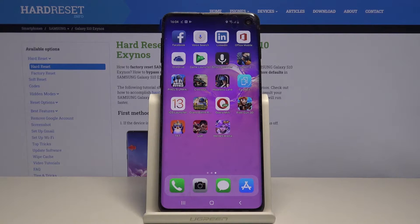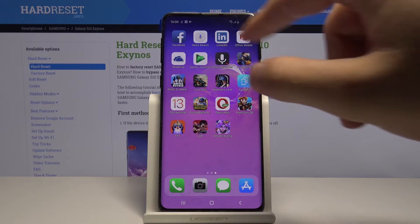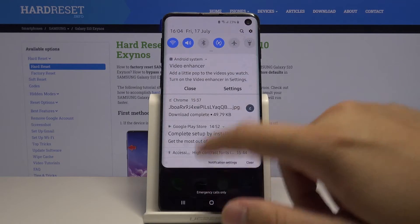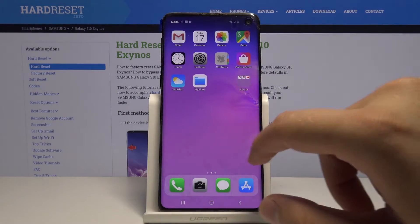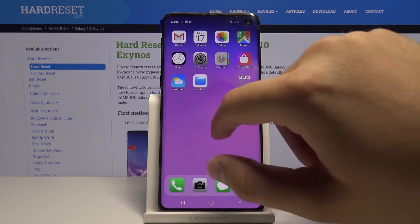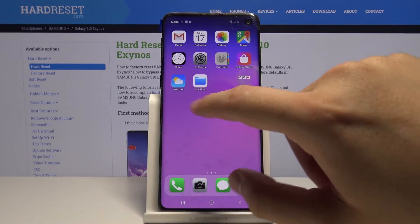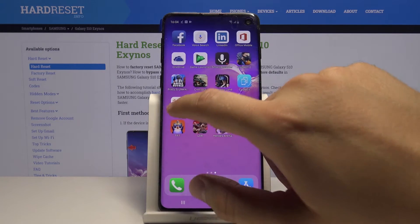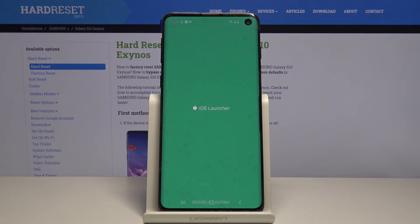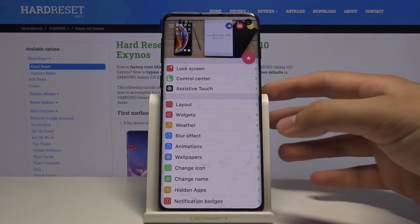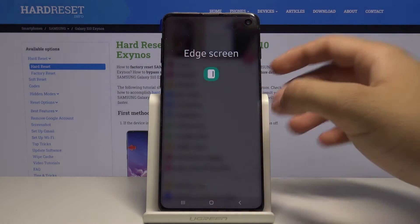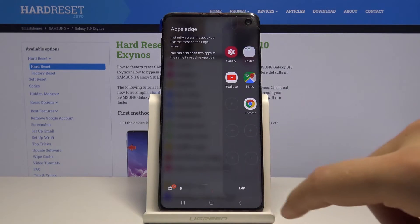Of course we don't have the control center — we have the Android notification bar — but you can go to the launcher app. And from there you can get the control center; it will be built from the edge, it will look like the edge screen.